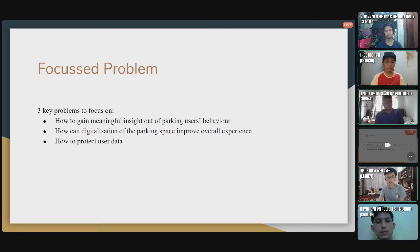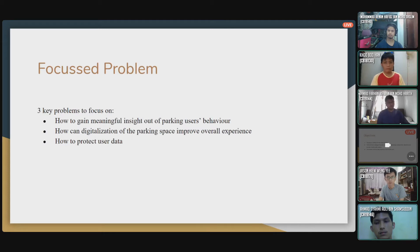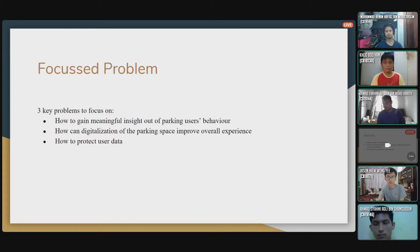The next point is how digitalization of the parking space can improve the overall experience. Digitalization means the use of sensors in parking spaces, either on the ceiling or in the ground, which can provide information such as whether a space is occupied, how many cars are in the whole mall, and how many empty spaces remain. The third point is how to protect user data, which is very important because the app will handle personal data from many users, and there needs to be a way to secure it — otherwise users will not have faith in the system.